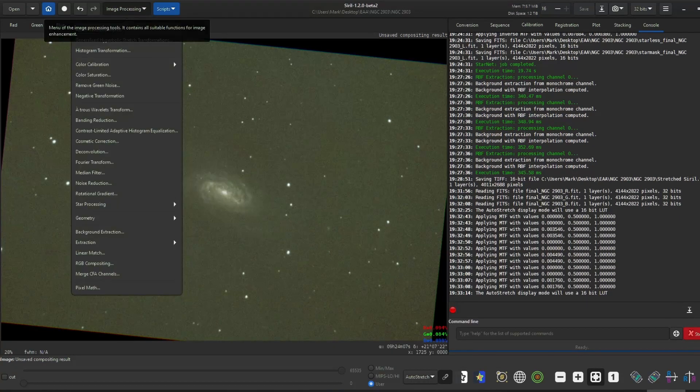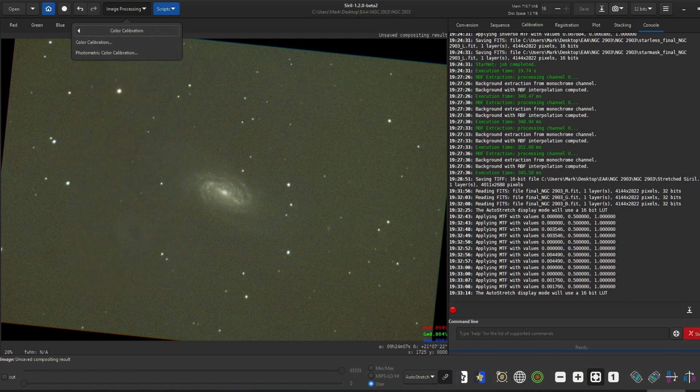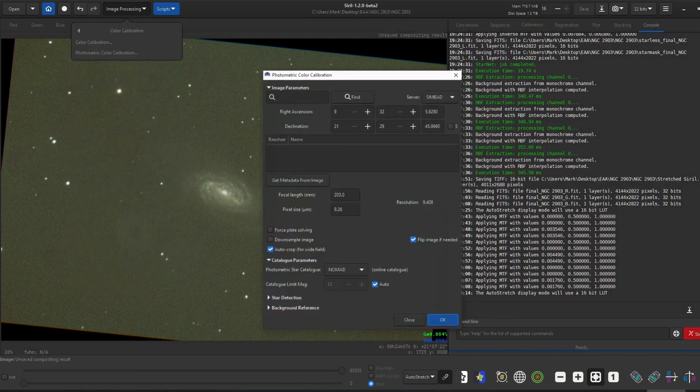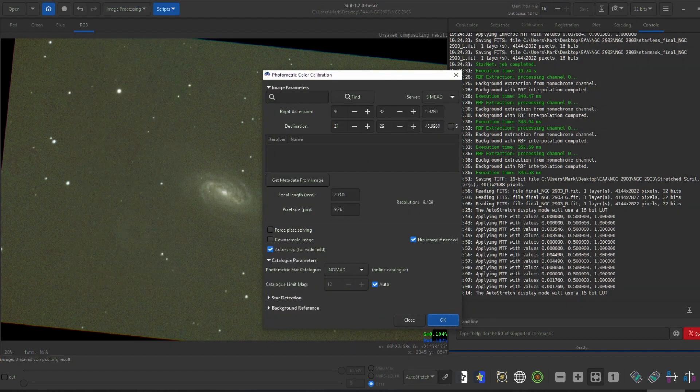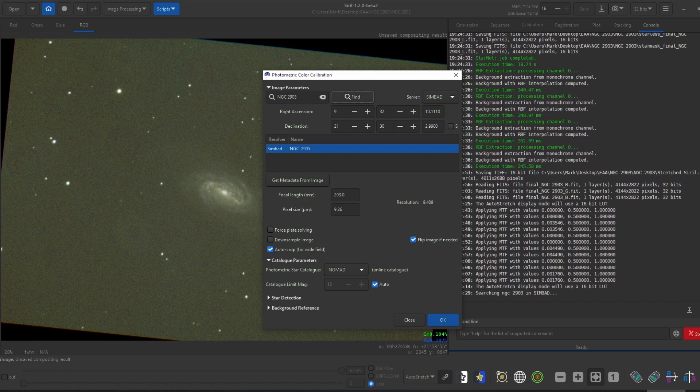I then did a photometric color calibration. I set my target and then put in the focal length of my scope and pixel size of my camera. Siril then calibrated the colors of the image automatically.